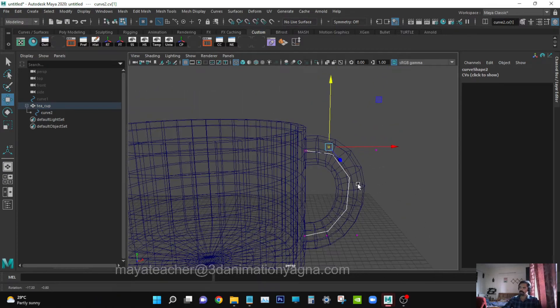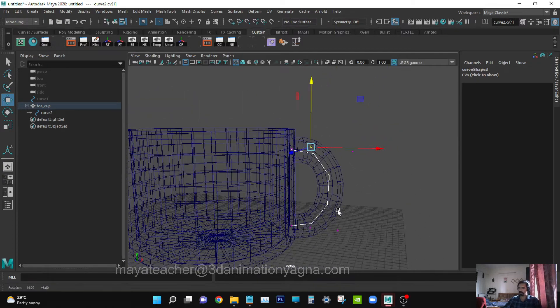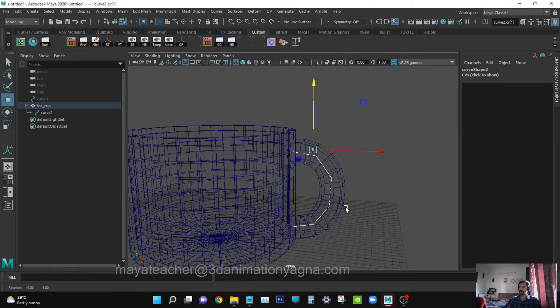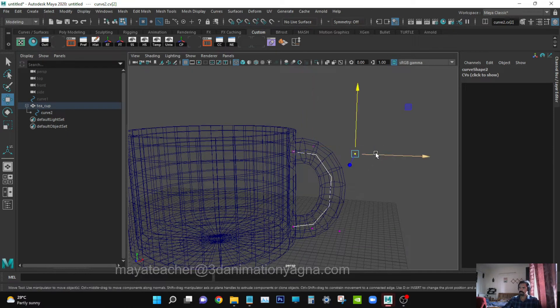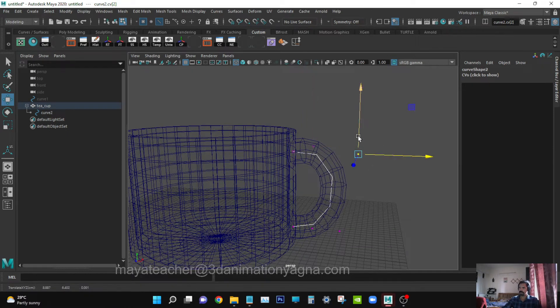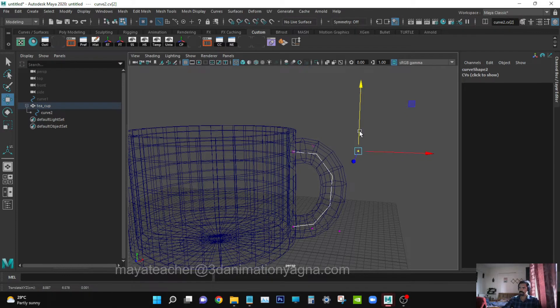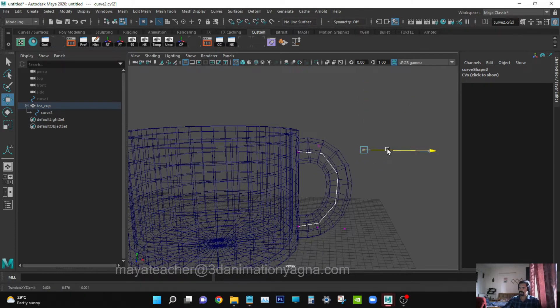See that you're not selecting the vertices of the teacup - only the curve's vertices and modifying it. Okay, I feel this is okay.